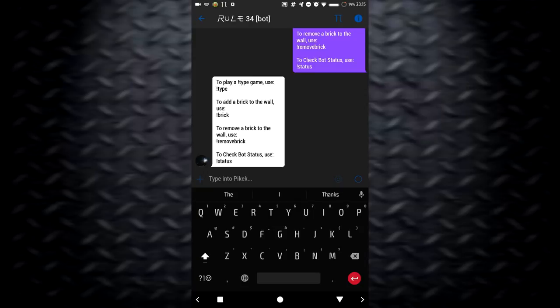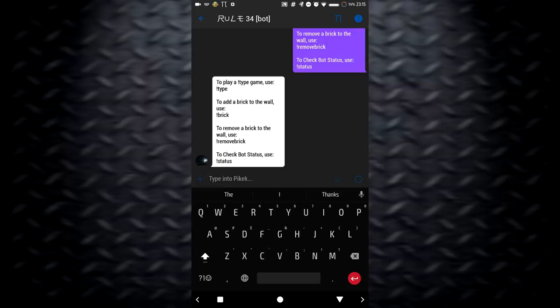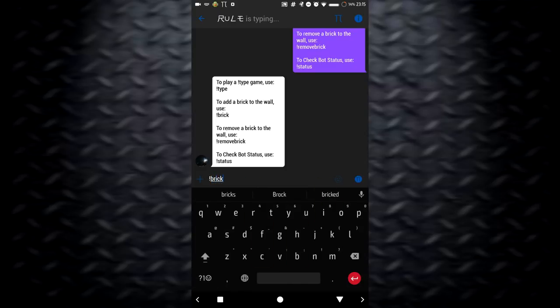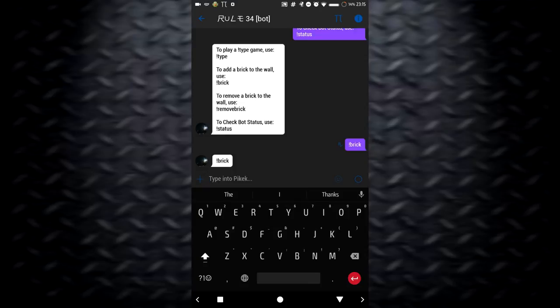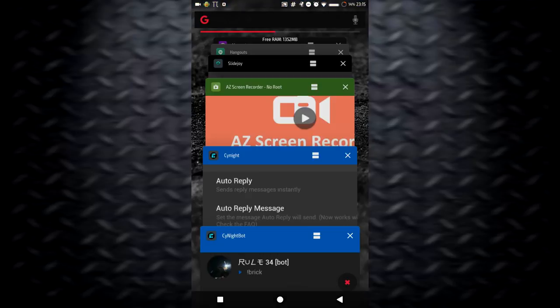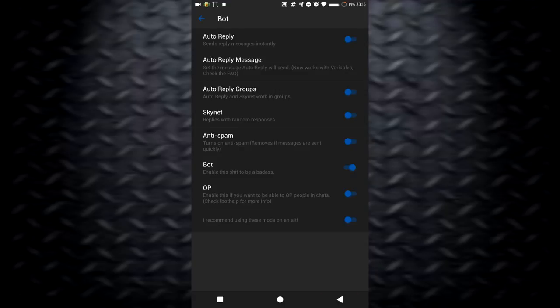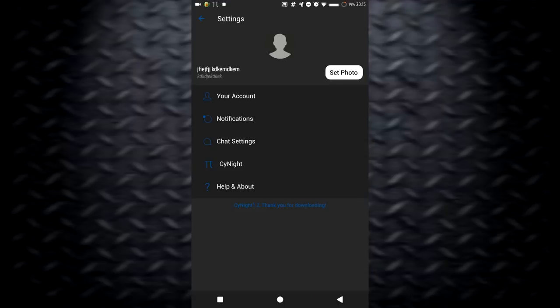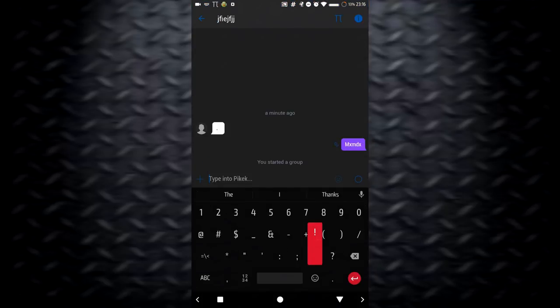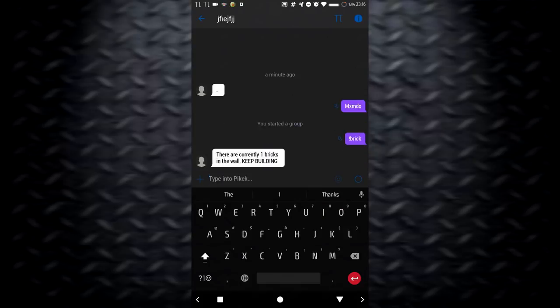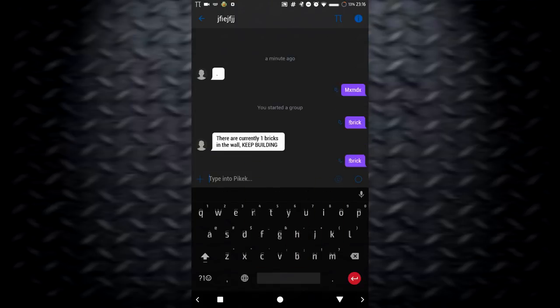Botcoms are basically for playing games. They don't do too much really. You can play a typing game, you can add a brick to the wall. I don't really know what that even means. I'll just make a group with that other account. Okay, we're in a group now. Let's try brick. There's only one brick in the wall, keep building. What? Brick. Two bricks. I do not get what this is for.